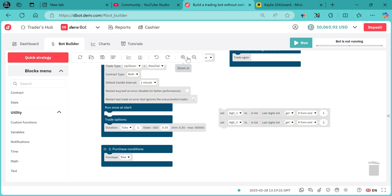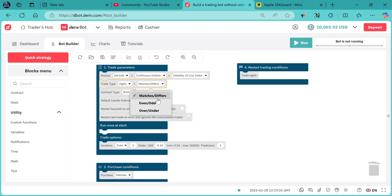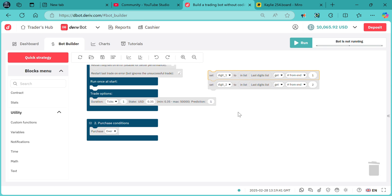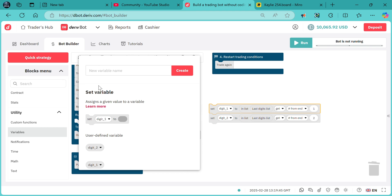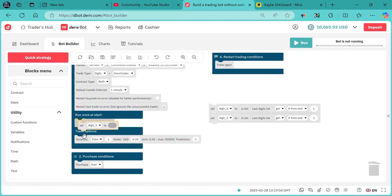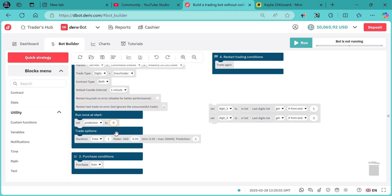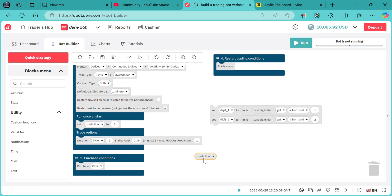We should change the market to two digits over/under as requested. We also need to have a prediction variable. Since we want it executed only once, we attach our prediction to run once at start. The prediction, as requested, will be digit three. You can leave it like that, but each and every time before you run the bot, always make sure you have changed this prediction.